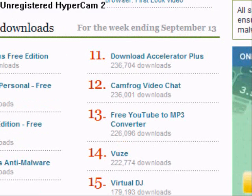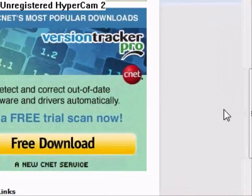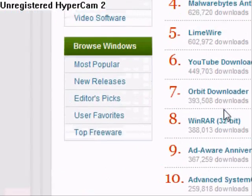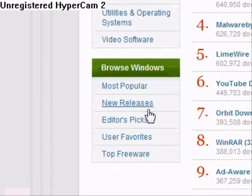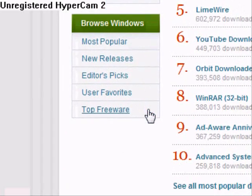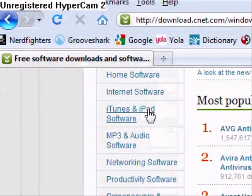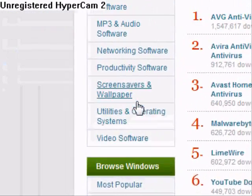We also have Windows, Mac. You can browse Windows with most popular, new releases, editor's picks, user favorites, top freeware, and then there's just Windows software, all this right here.